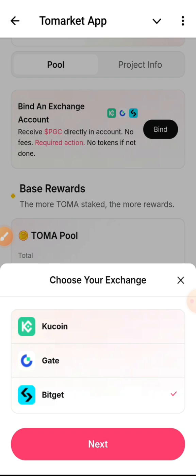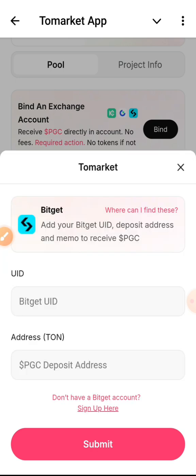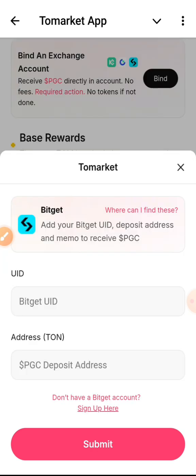Click on next and you can see right here it's going to ask you for your UID and your PGC token address. So this is what you do — all you need to do is go to your Bitcats exchange.